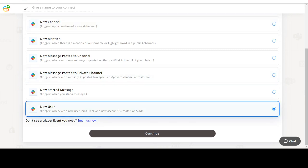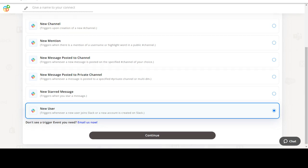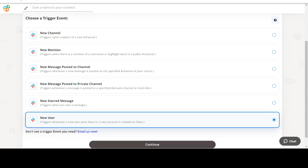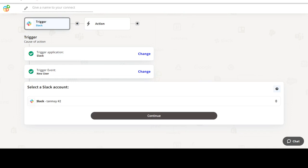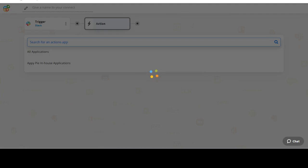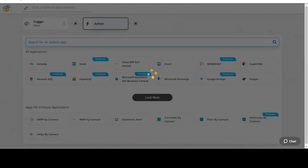In this video we will integrate Slack with DocuSign to automate workflows between the two apps. We will choose a trigger from Slack and then an action from DocuSign. Please watch the video till the end.